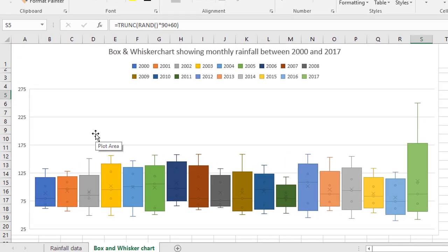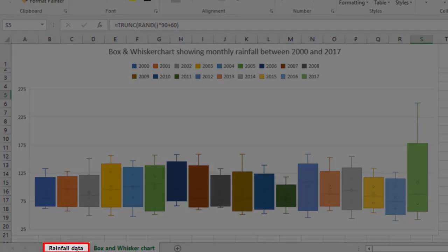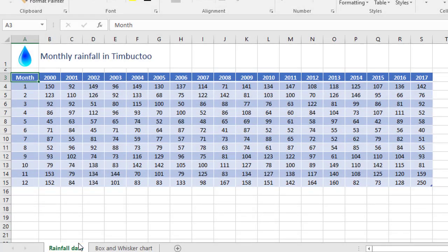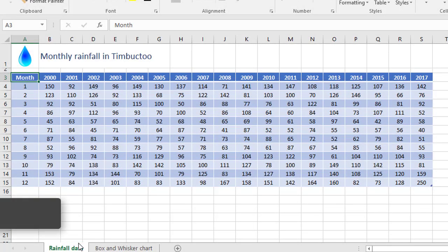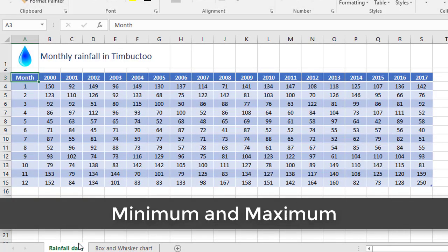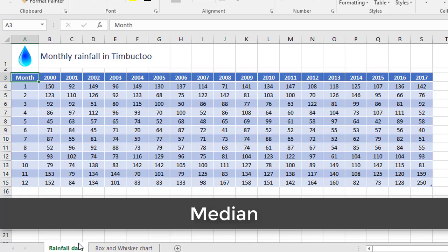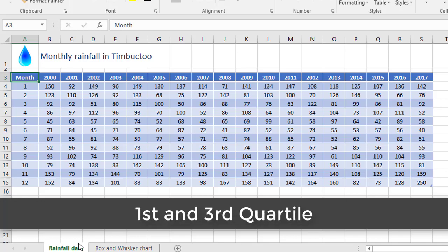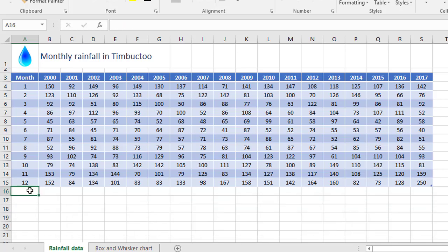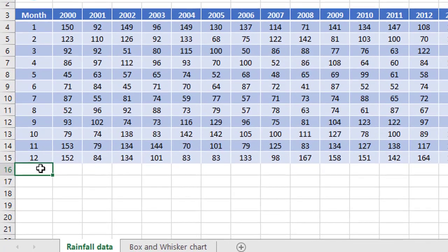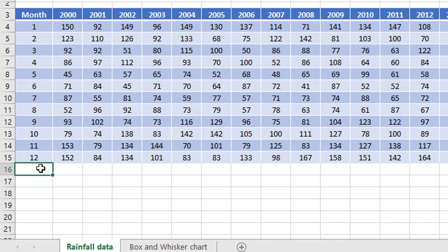I'm gonna show you how I produced this box and whisker chart from the original data. So let's go back to here. Now what you need to do is write some formulas for your data that works out your minimum and maximum values, your median value, and the value of the first and the third quartile. So down here, I'm gonna add some extra rows to calculate those quickly.